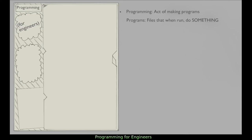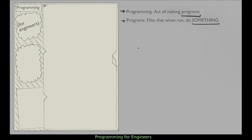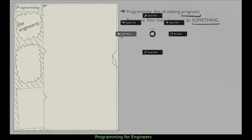Let's get started. What is programming? We're in programming for engineers, so what is programming? Programming is the act of making programs. Programs are files that when run, they do something. When we say run, we just mean like how you double-click on Microsoft Word, Firefox, Google Chrome - just opening the application. And 'do something' is what your program is actually composed of - you're telling it what it's doing.